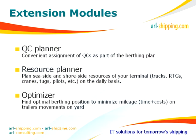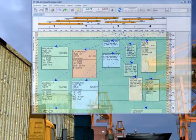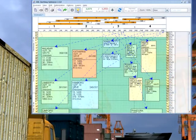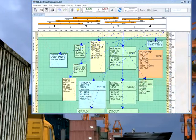The Optimizer minimizes total truck driving distance by calculating the best berthing positions for container vessels.